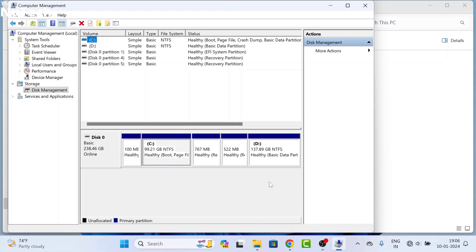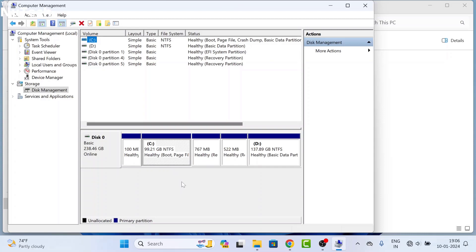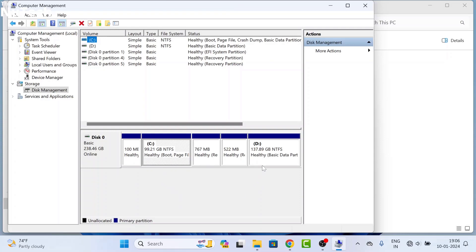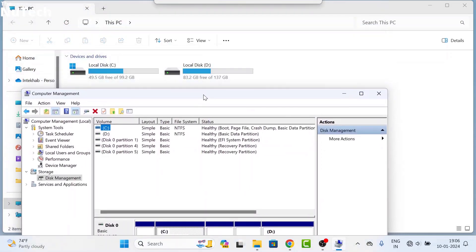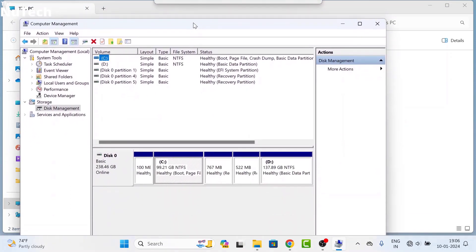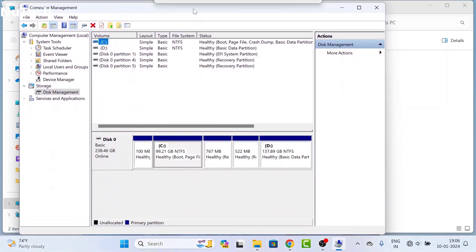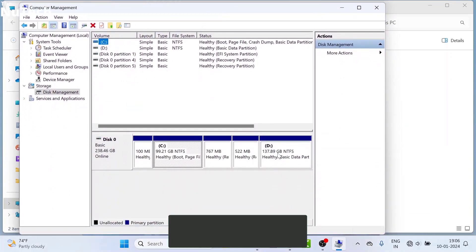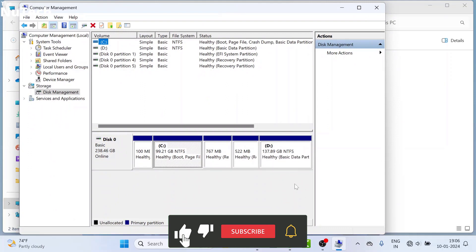To create a new drive, you have to take space from an existing drive. If you have only C drive, you will take space from C drive. If you have more than one drive, you can take space from any drive where space is available. I have two drives in my computer: C drive and D drive. In D drive, I have 83 GB free space. So I will take 40 GB from D drive and make a new drive.